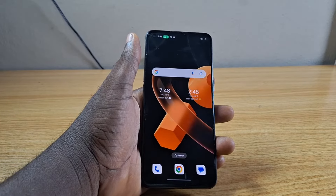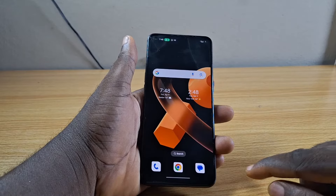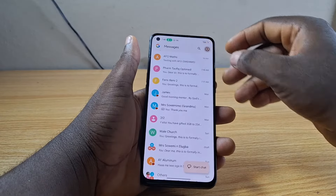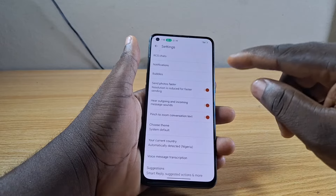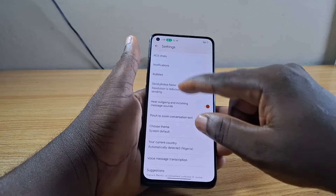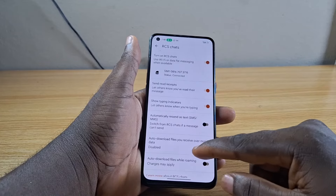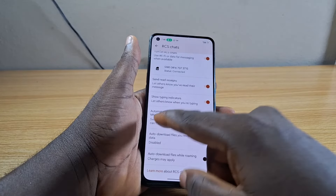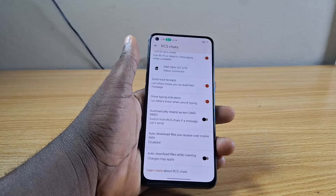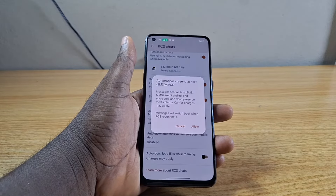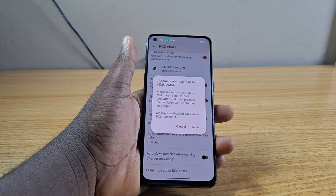So the first thing you want to do is open the messaging app on your Android phone and tap the profile icon at the top right. Scroll down and click on message settings. Once you're in message settings, scroll down and click on RCS chat. Then scroll down a bit and turn on the feature called 'Switch from RCS chat if a message can't send'.